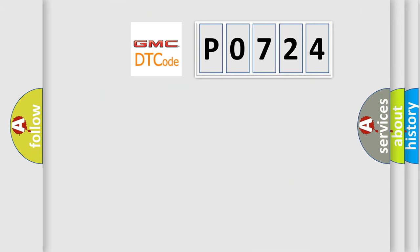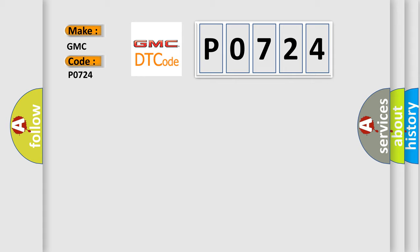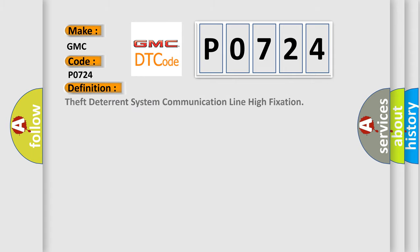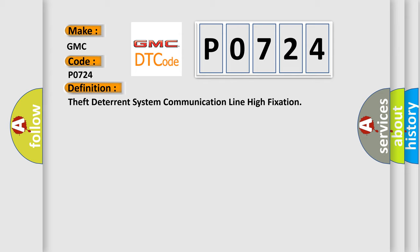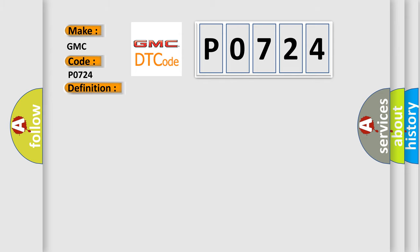So, what does the diagnostic trouble code P0724 interpret specifically? GMC car manufacturers. The basic definition is Theft deterrent system communication line high fixation. And now this is a short description of this DTC code: Communication line EFI OIMI between ECM and the transponder key AQ assembly is stuck on high output.